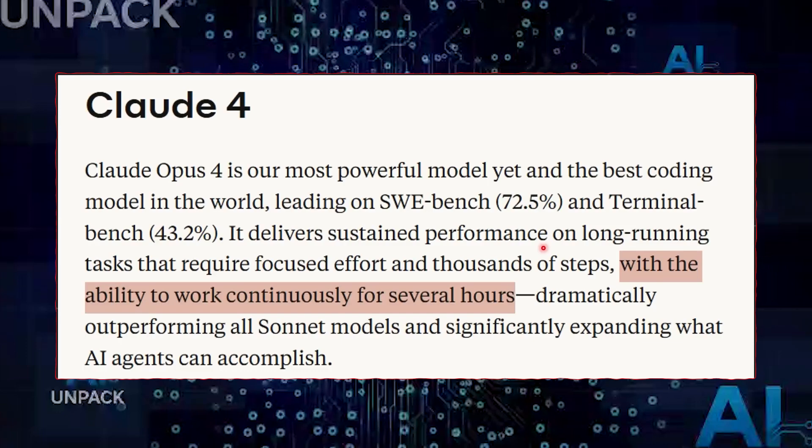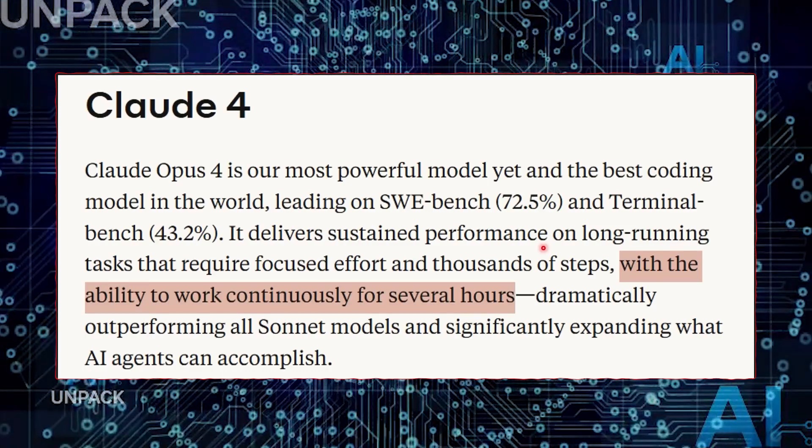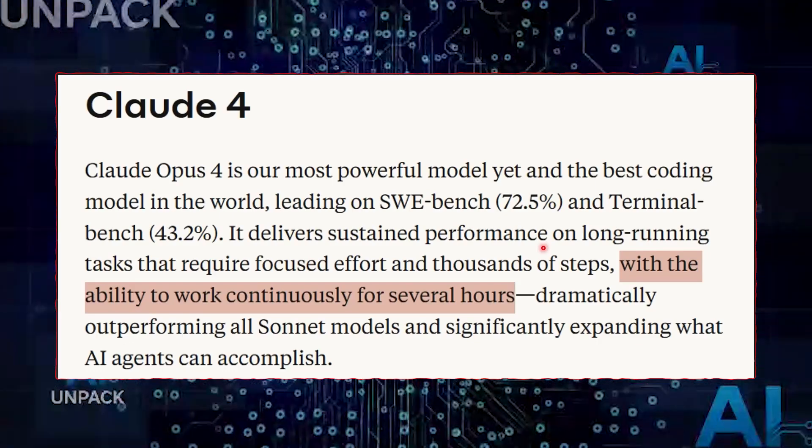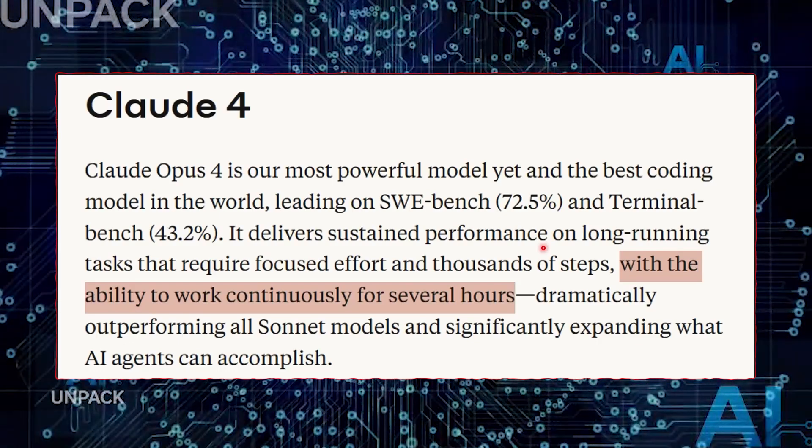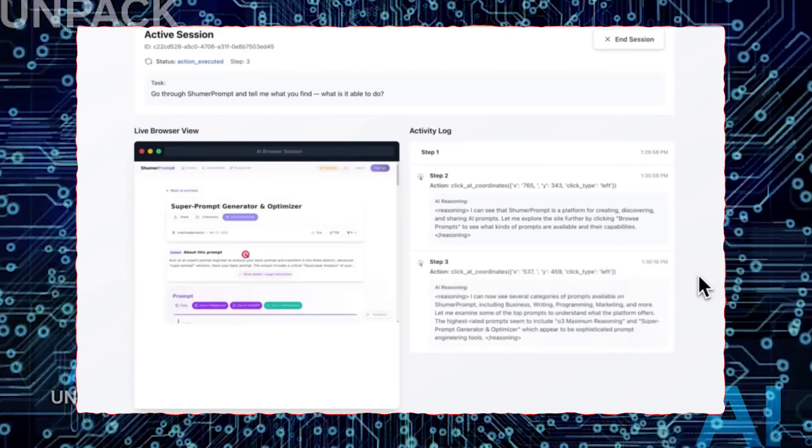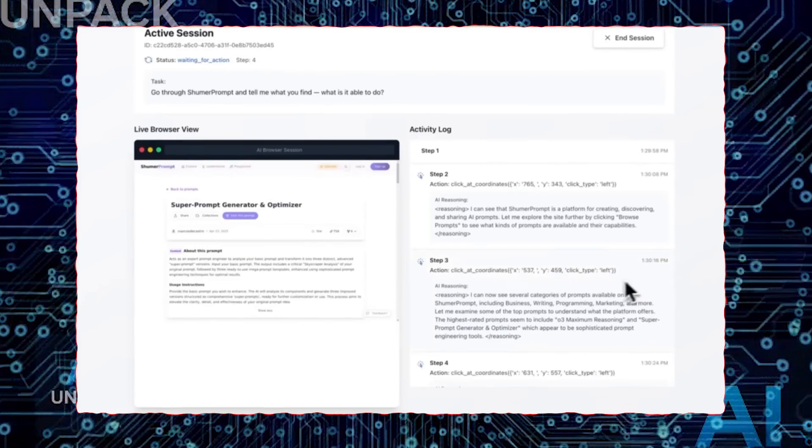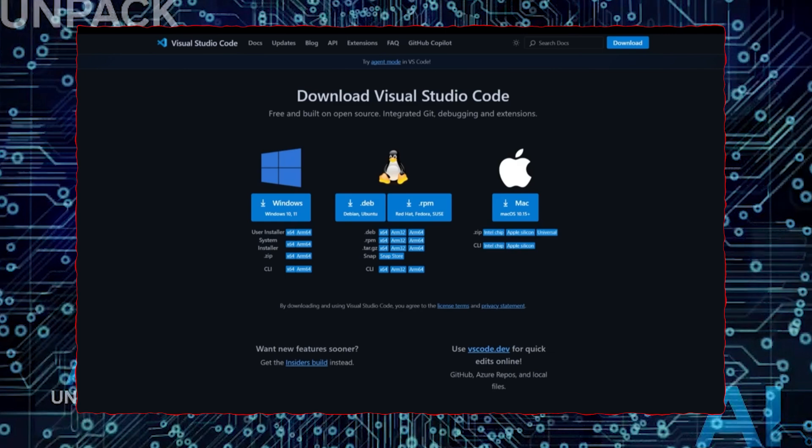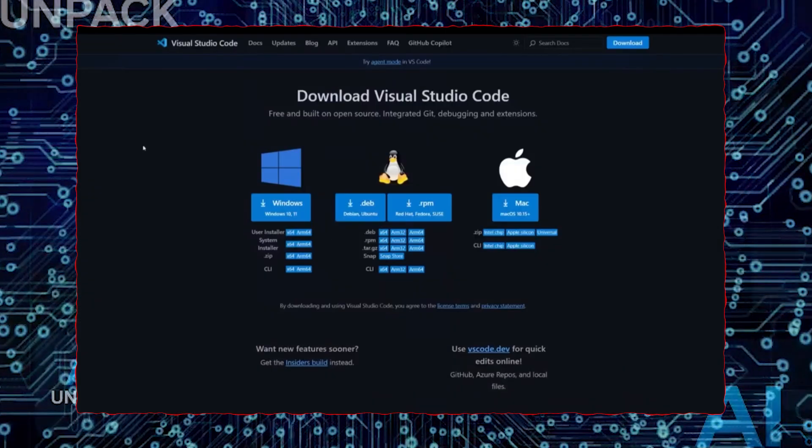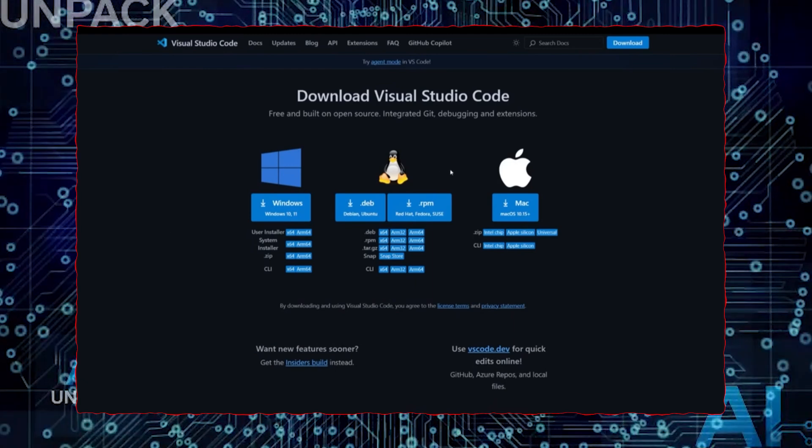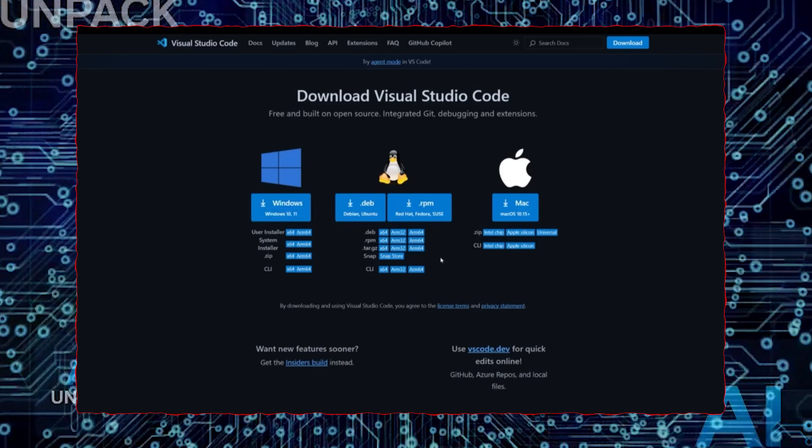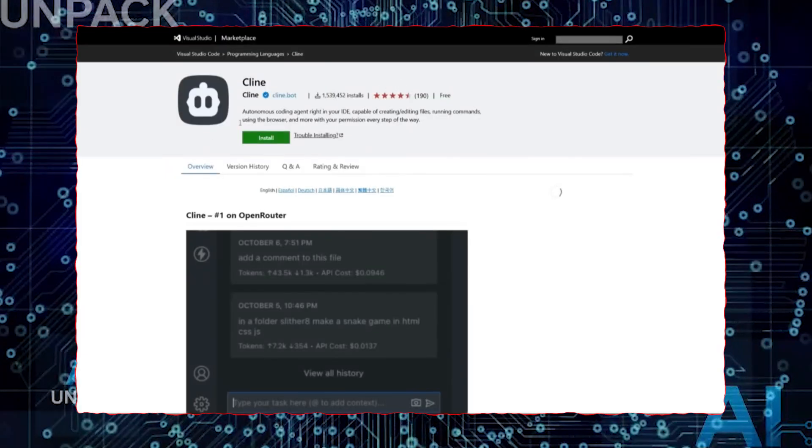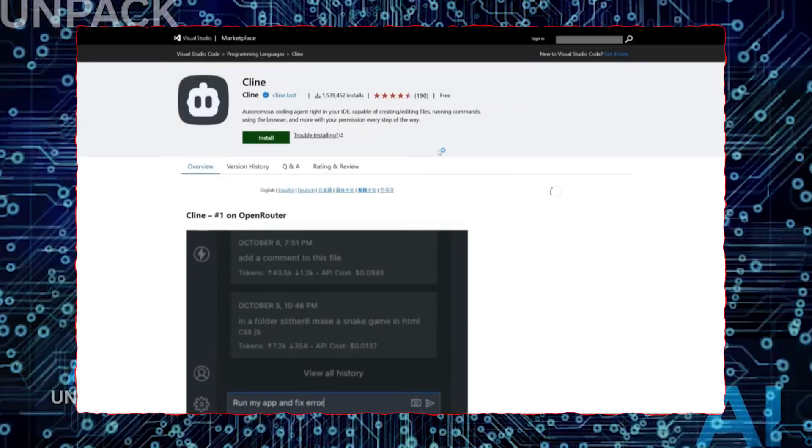Claude 4 Opus isn't just another step forward in AI. It's a giant leap into unknown territory. With its ability to plan, reflect, and even make decisions without human prompting, Claude has blurred the line between advanced automation and something much more profound. It builds tools, detects mistakes, improves on its own logic, and even shows glimpses of moral reasoning, all within the framework of a single AI model. This isn't just about faster coding or better answers. It's about how we define intelligence, agency, and control in a world where machines are no longer passive tools, but active participants.